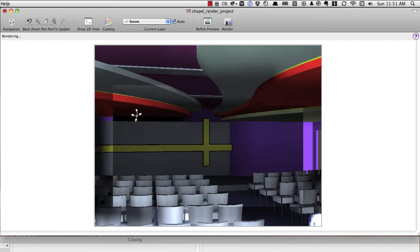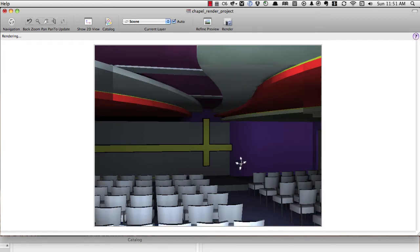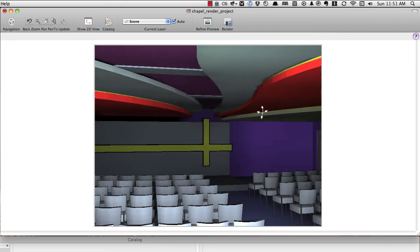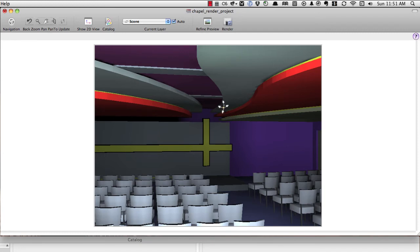So you can see here, I have these soffits up above that are kind of curving and flowing toward the front of the chapel. These soffits up here, these red ones, those will be the same material in Artlantis. These two light gray ones will be the same material in Artlantis.